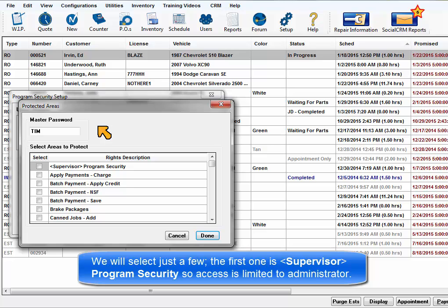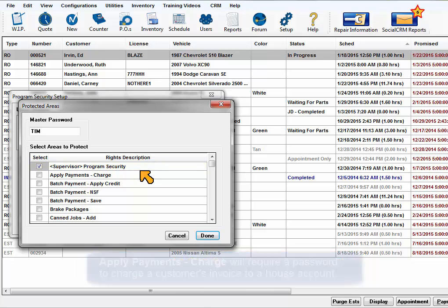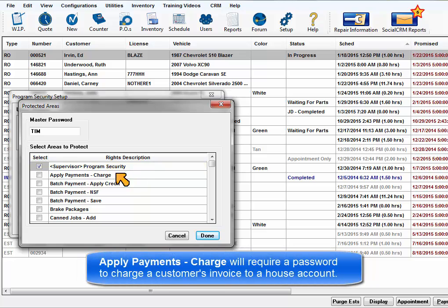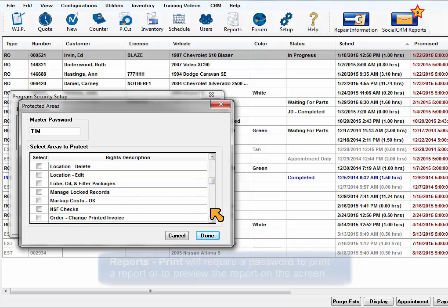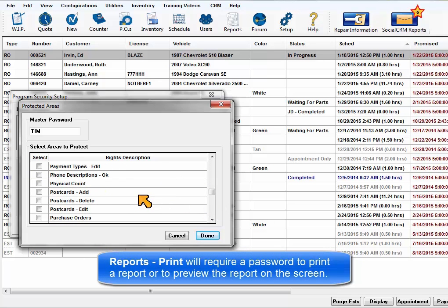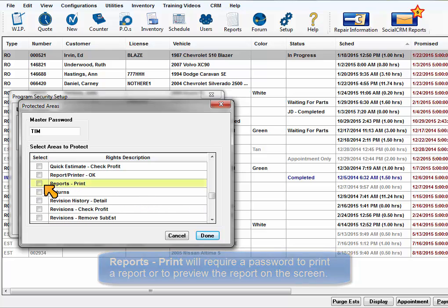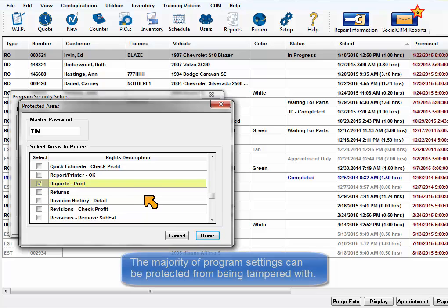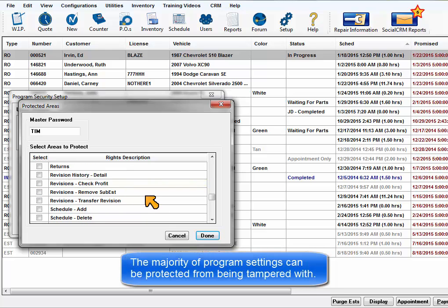The first is Supervisor Program Security so that access to this security is limited to the administrator. Apply Payments Charge will require a password to charge a customer invoice to a house account. Reports Print will require a password to print a report to paper or to the screen preview. The majority of program settings can be protected from being tampered with.